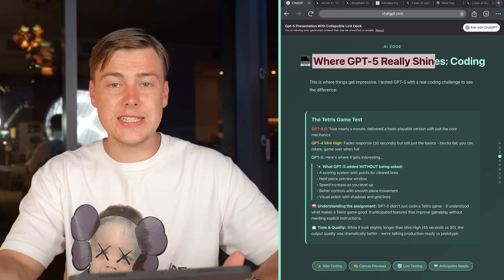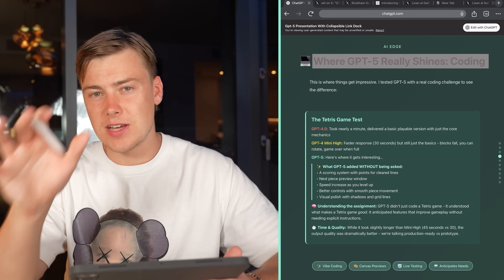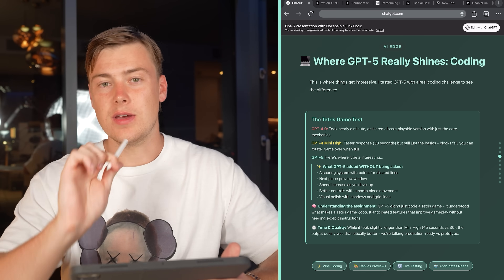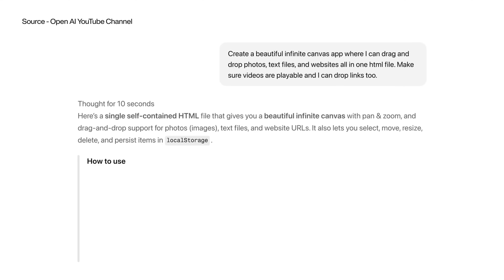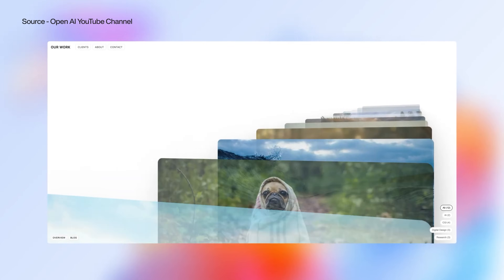Where GPT 5 really starts to shine is coding. From the basic testing I did — Python, JSON, coding for mini web applications and mobile interfaces — all of this is a lot more accurate with less hallucinations than other ChatGPT models. However, I still don't think it's better than Claude. Claude 4.1 is extremely strong and is probably still the best overall coding model. I didn't see an immediate advantage over it in the short time I spent coding on GPT 5.